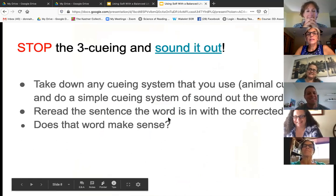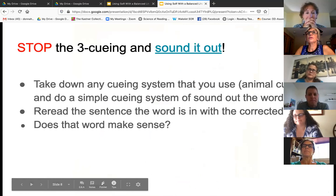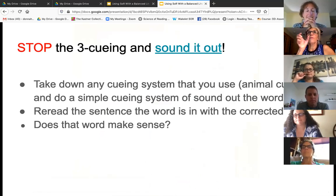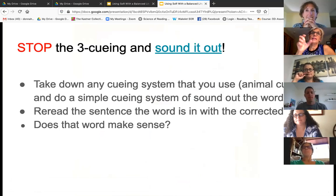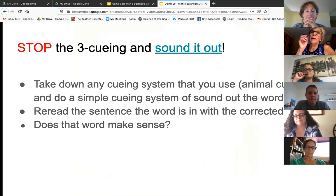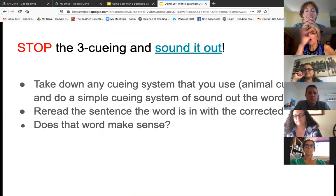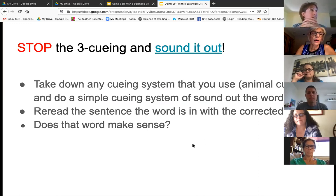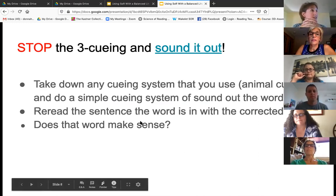Then you want to reread the sentence the word is in with the corrected word. You do want to double check and make sure that child is putting the meaning of the word they just decoded back into the sentence. They can reread the word or reread the whole sentence. If the decoding time took them a long time — five, six, seven seconds — they've lost the gist of that sentence. So you want them to go back and reread. Then you can say, does that word make sense?